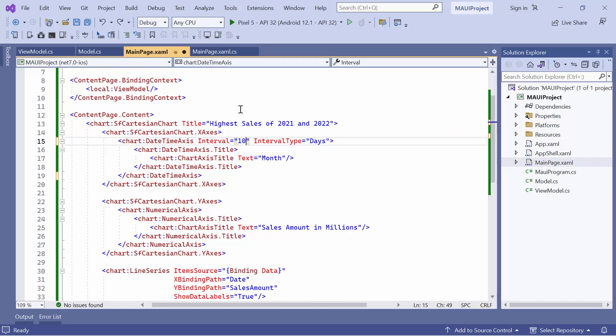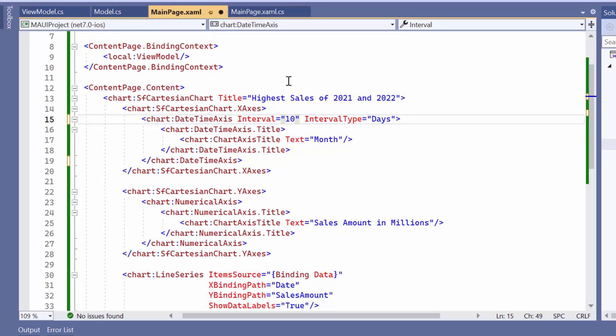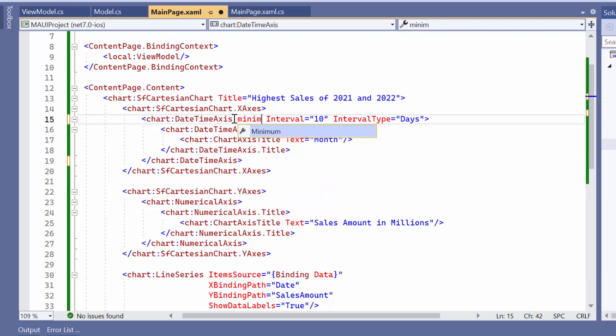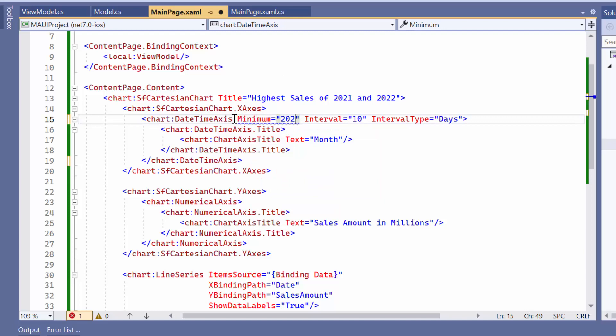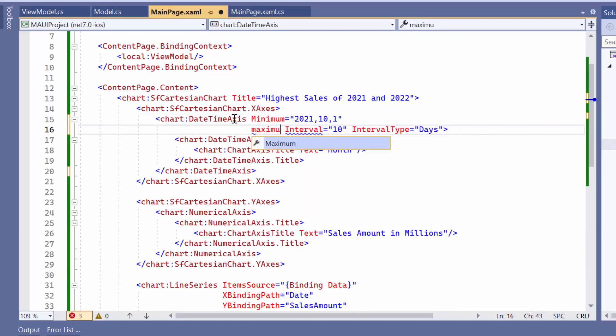Next, let's explore how to customize the axis range. For instance, if you want to show the axis range from October 1, 2021, to May 1, 2022 on X axis, set its minimum property to October 1, 2021, and maximum property to May 1, 2022.